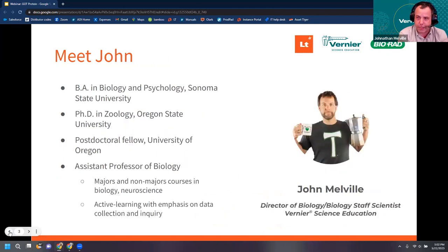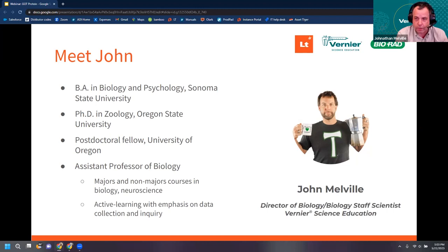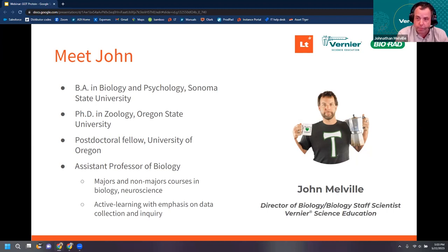Why don't you meet our presenters — there are three of us: John, Damon, and Haley. My name is John Melville. I am the Director of Biology at Vernier Science Education. I have a B.A. in Biology and Psychology from Sonoma State University, a Ph.D. in Zoology from Oregon State University, and I was a postdoctoral fellow at the University of Oregon. Most importantly for this webinar, I was an assistant professor of biology at Wofford College and have taught at both the two-year and four-year levels, focusing on majors and non-majors courses in biology and neuroscience.